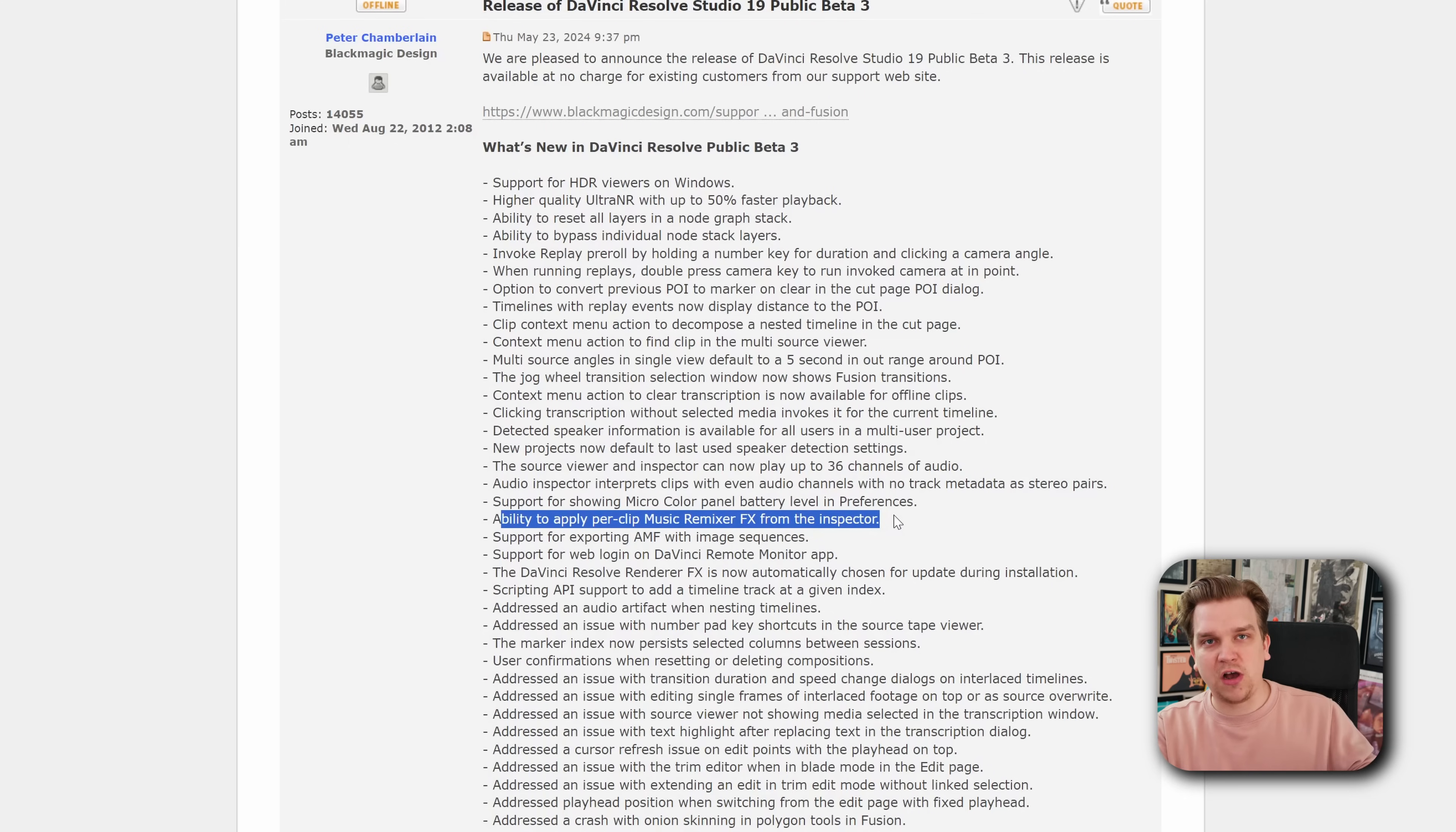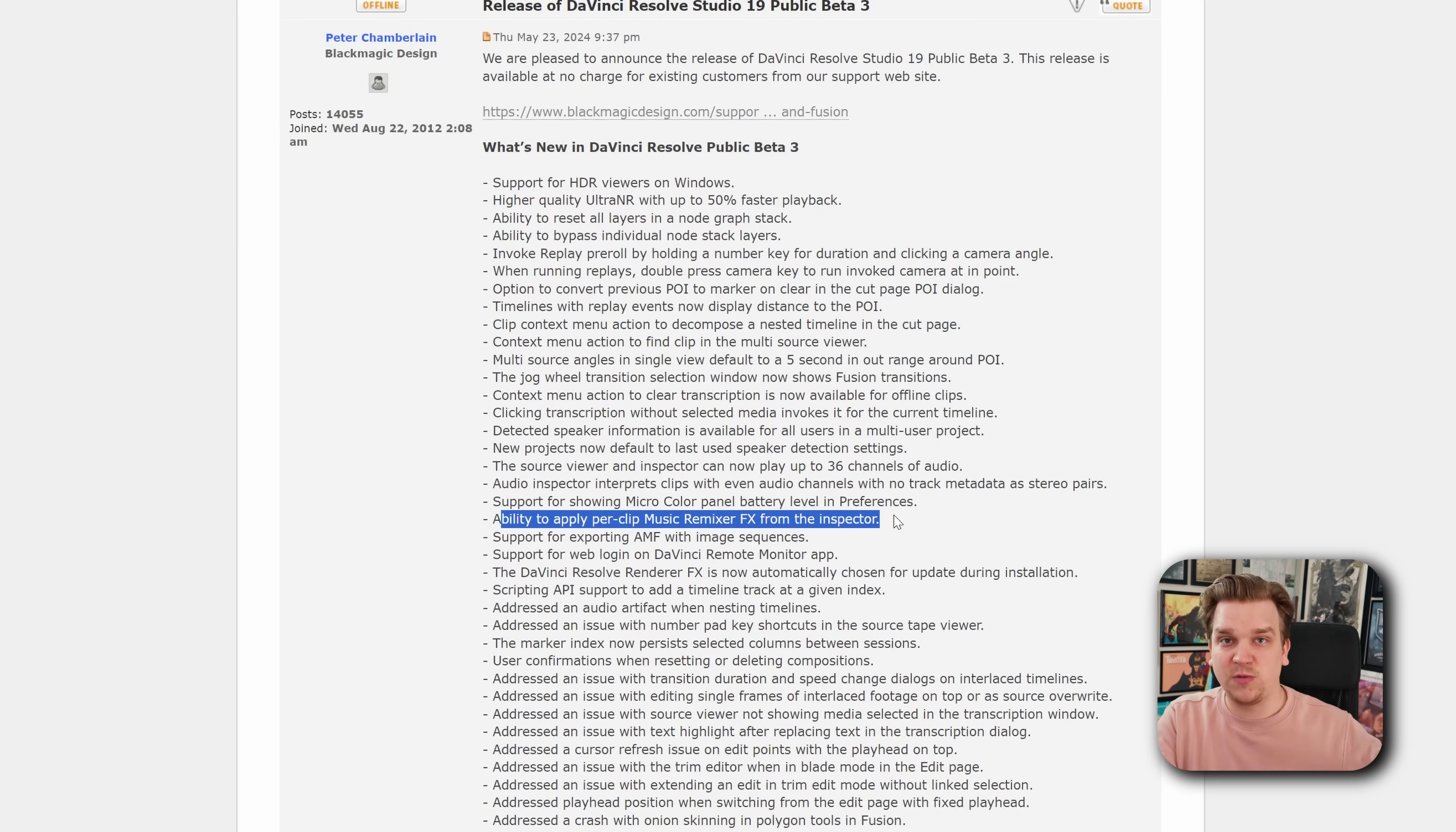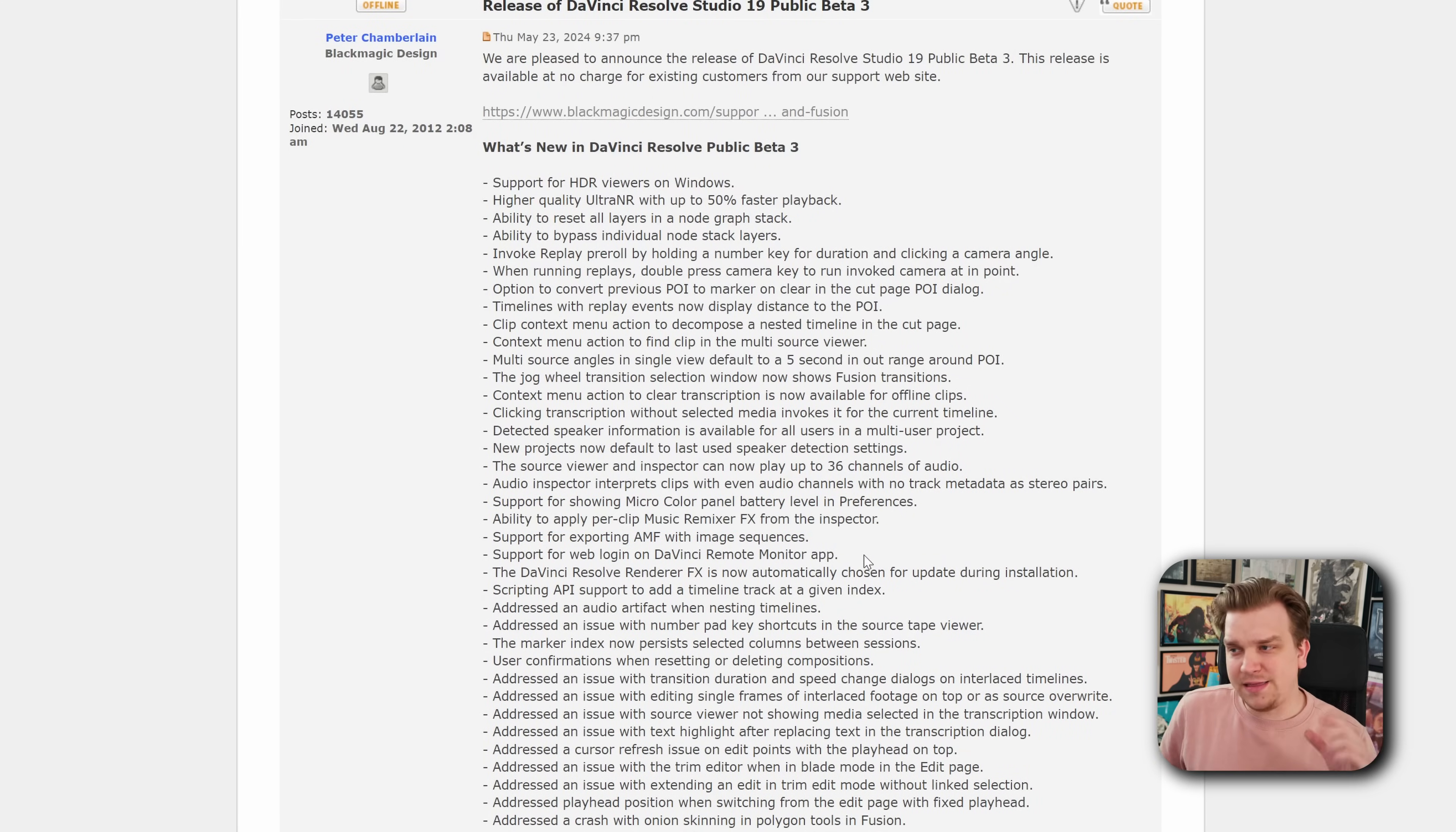but just on one of those songs you want to use music remixer to remove vocals. Now you can do that all in one track with that effect only applying to one specific audio clip.